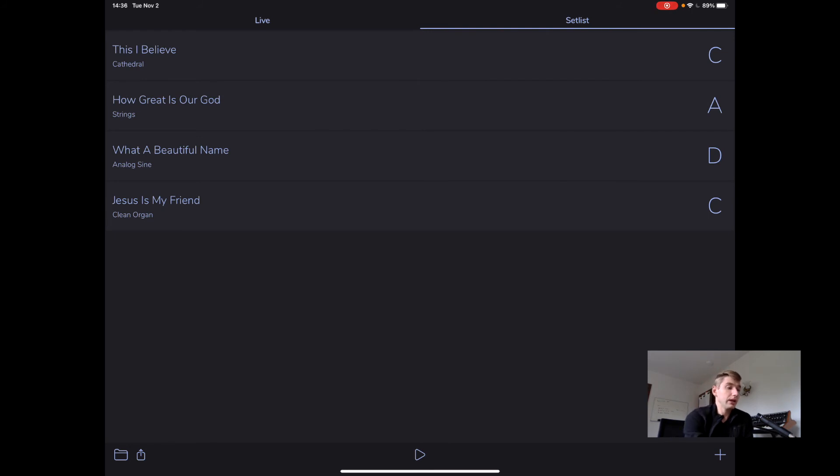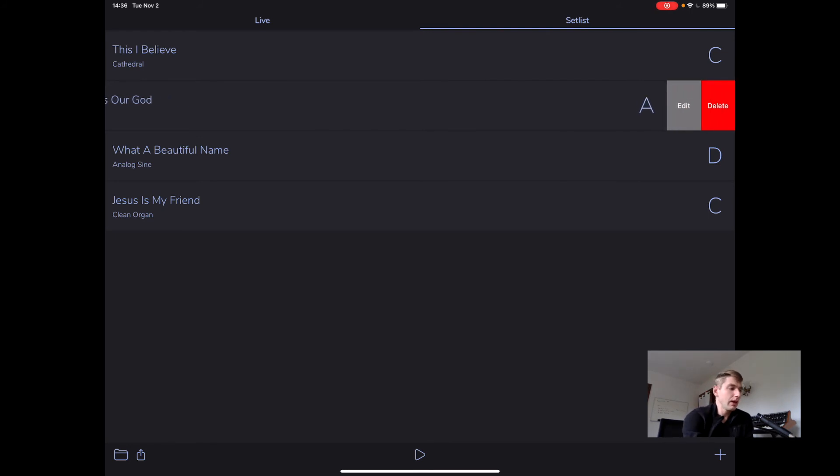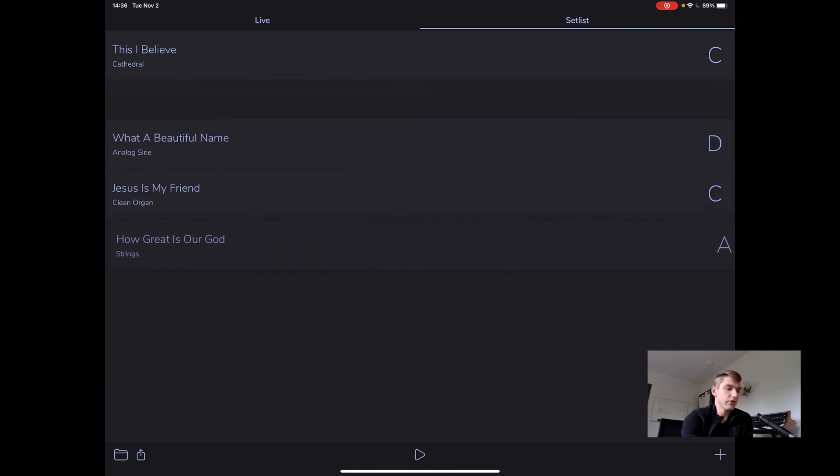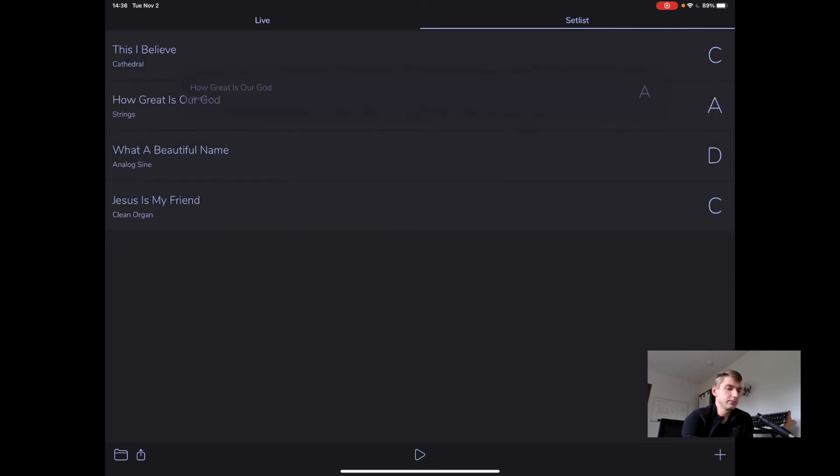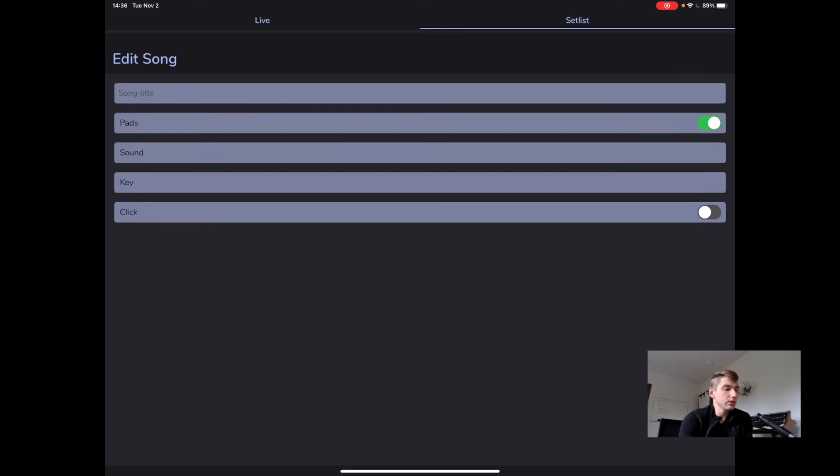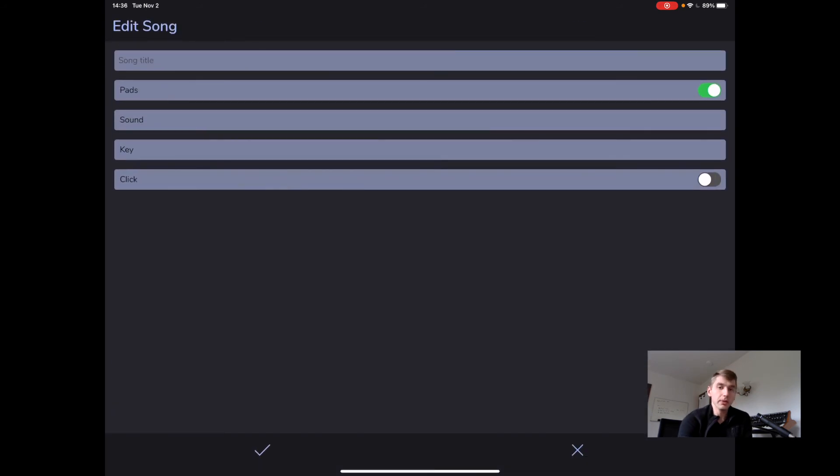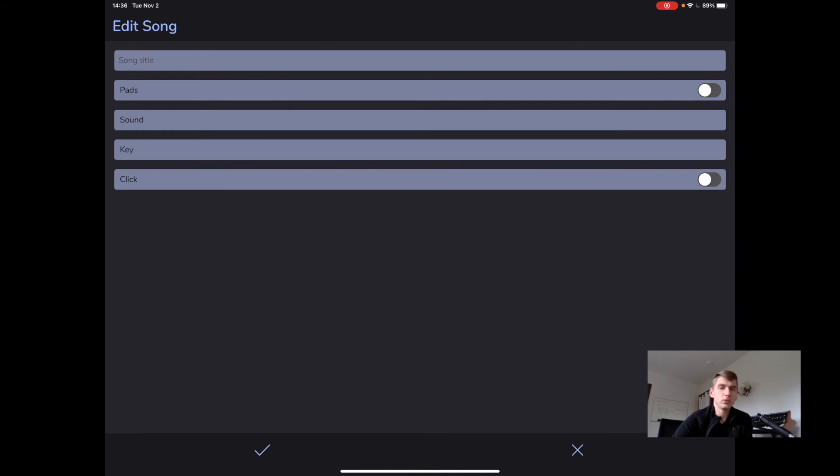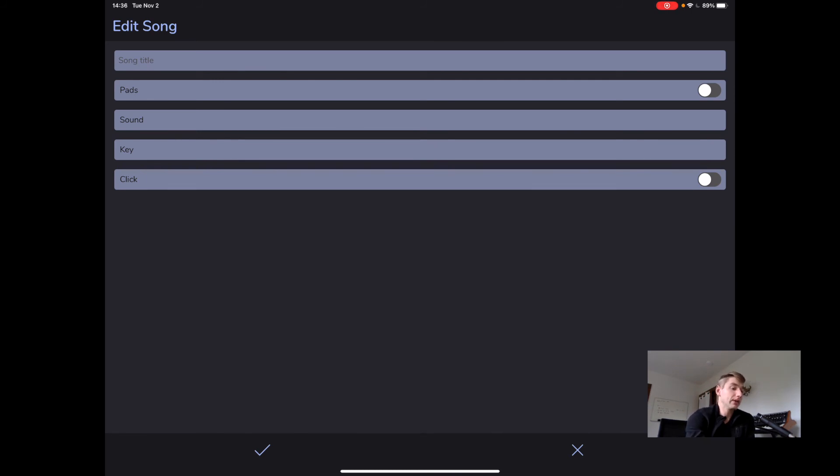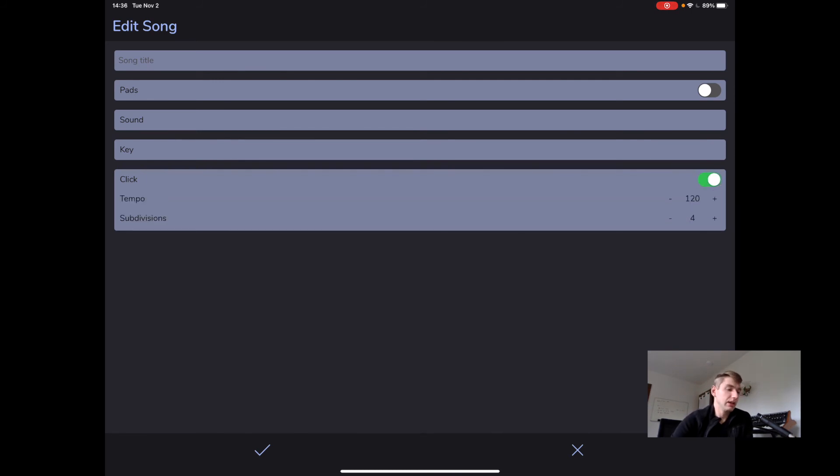So if we want to edit songs, we're just going to swipe to the left. And if we want to rearrange songs, we're just going to touch and drag. If we want to add a song, we're going to hit the plus in the bottom right. We do have the ability even to disable pads, which maybe you just want to use a click track. You can disable pads and enable AutoPads click there.